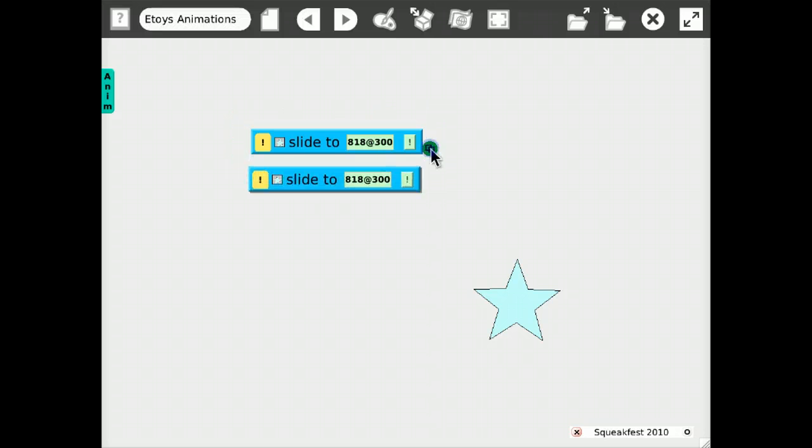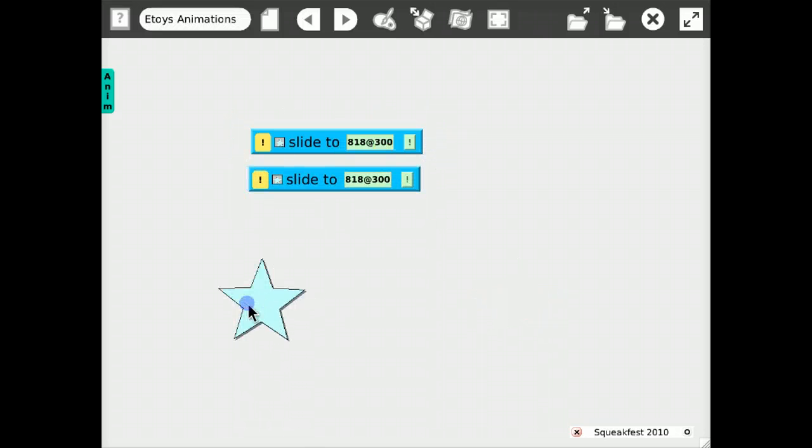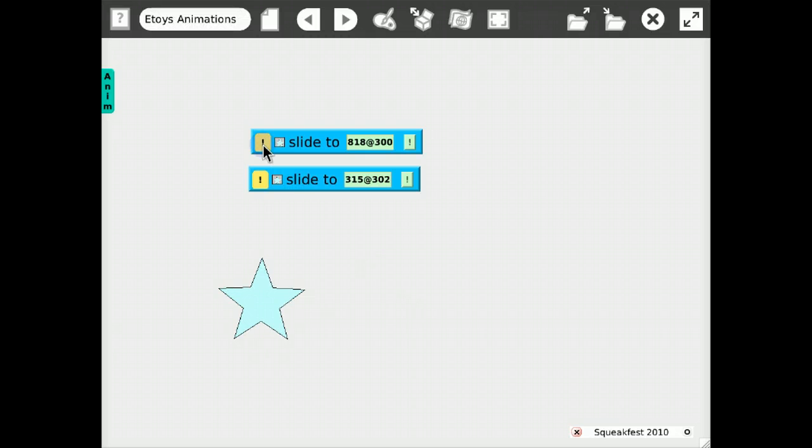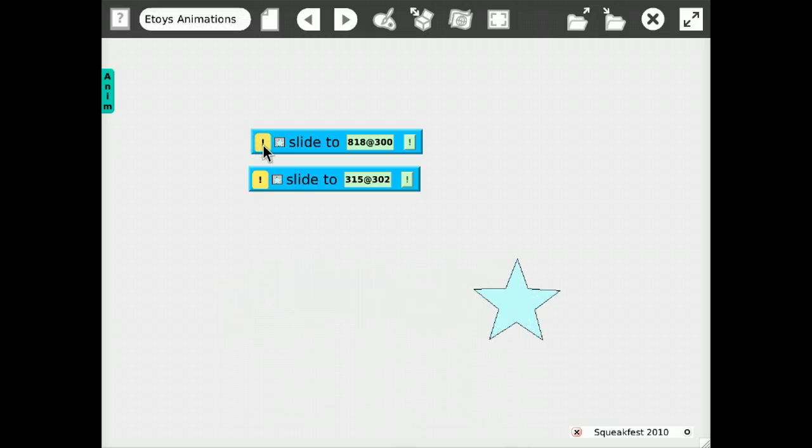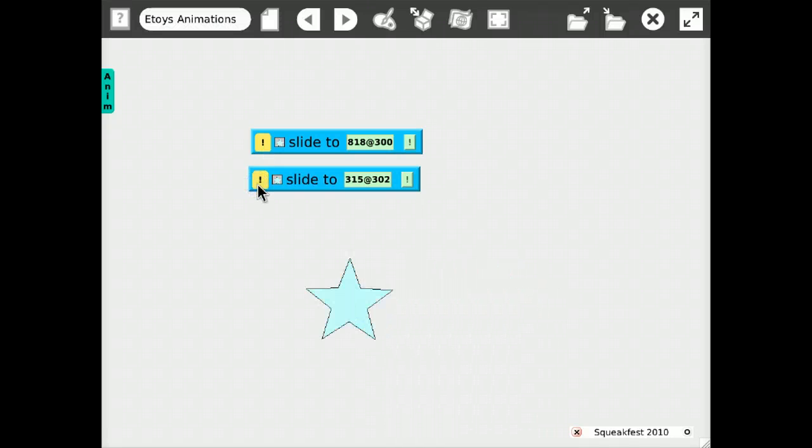And we can duplicate this tile. So set this target position and click the action button, it goes over there. Click the other button, it goes over here.